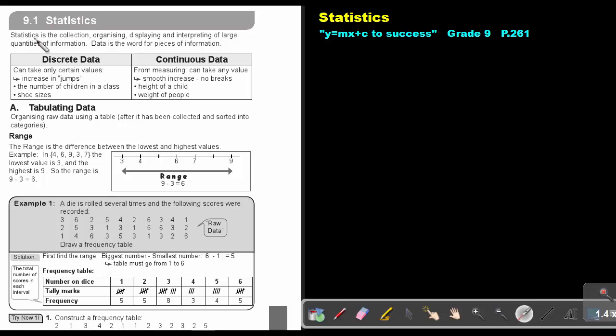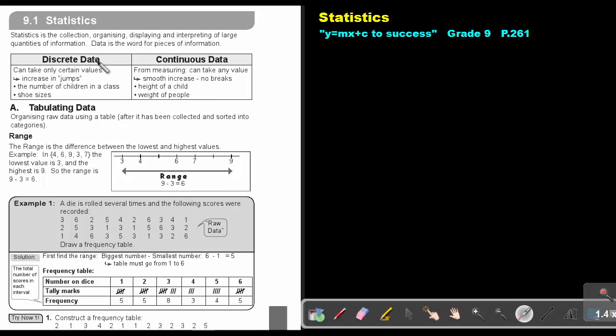Statistics is the collection, organizing, displaying and interpreting of large quantities of information. Data is the word for pieces of information. You get two types of data: discrete data and continuous data.